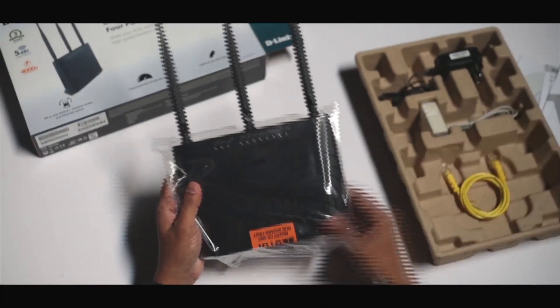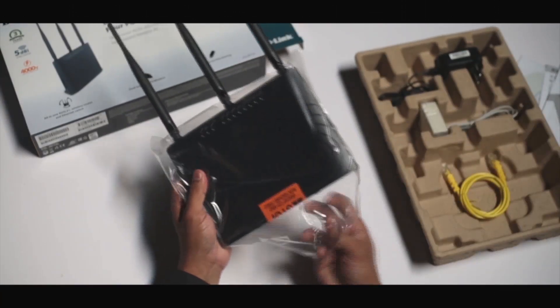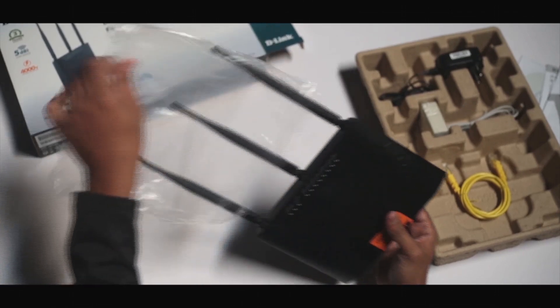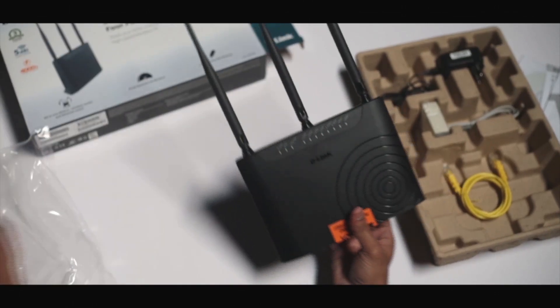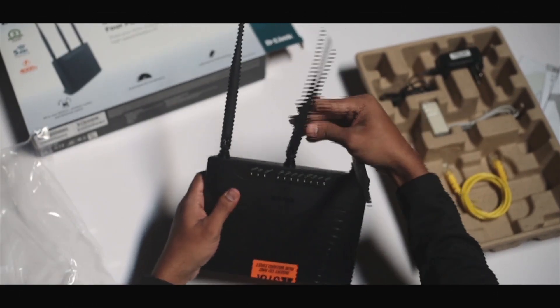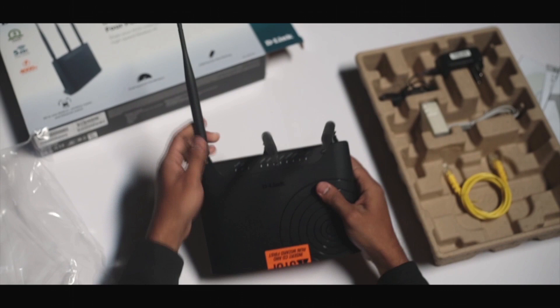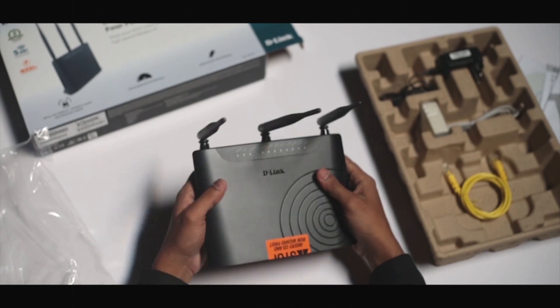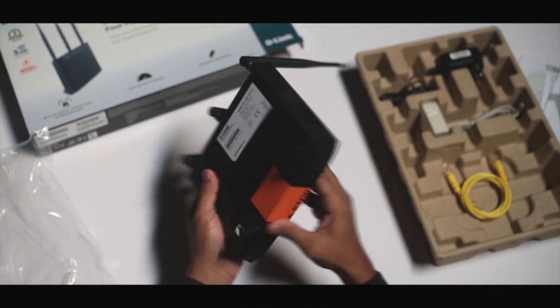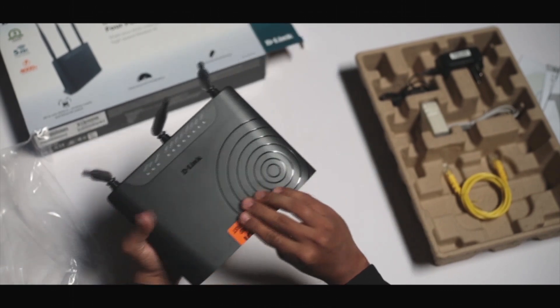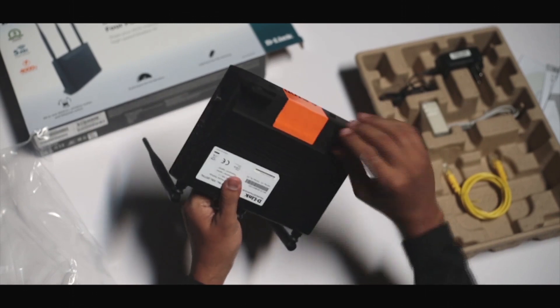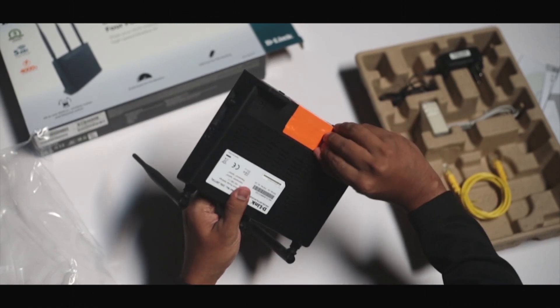There's our router. This router has 3 antennas. You'll see an orange seal which you'll have to remove to expose the ports.